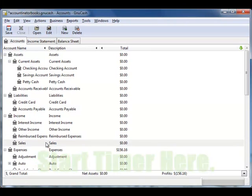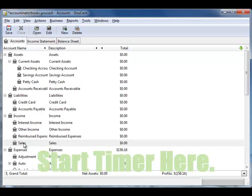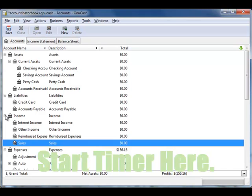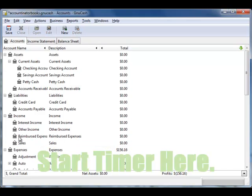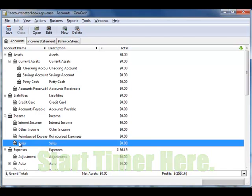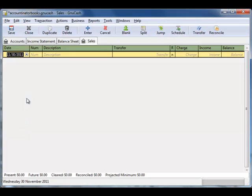What you'll do is click here under income. If income is closed, just open it up and click on sales. Write in the date.